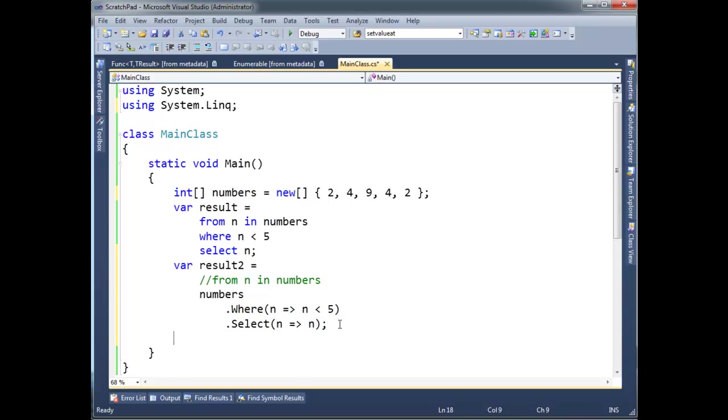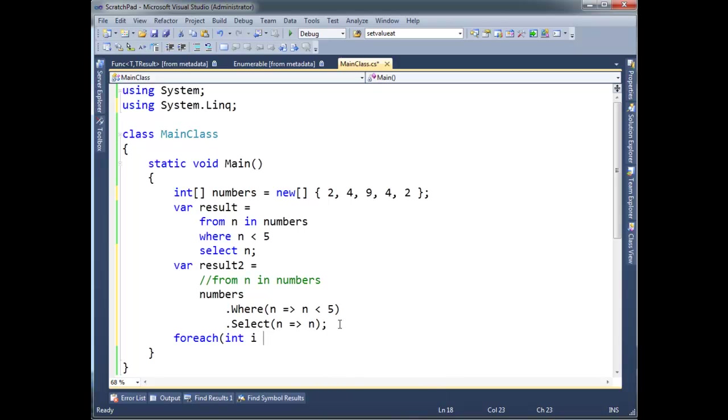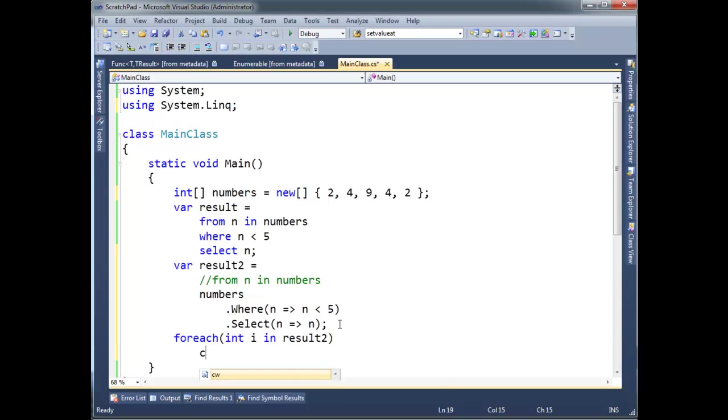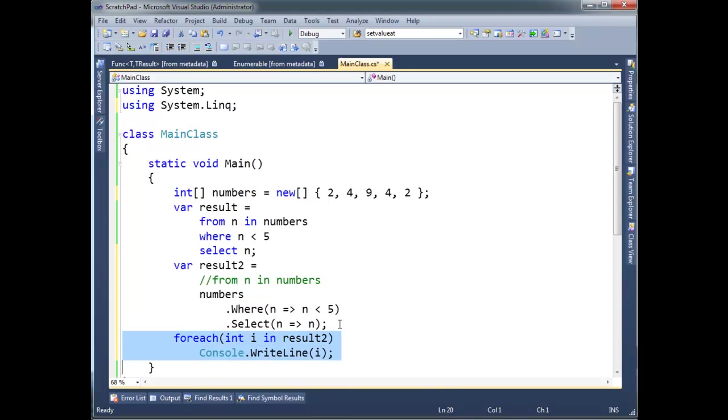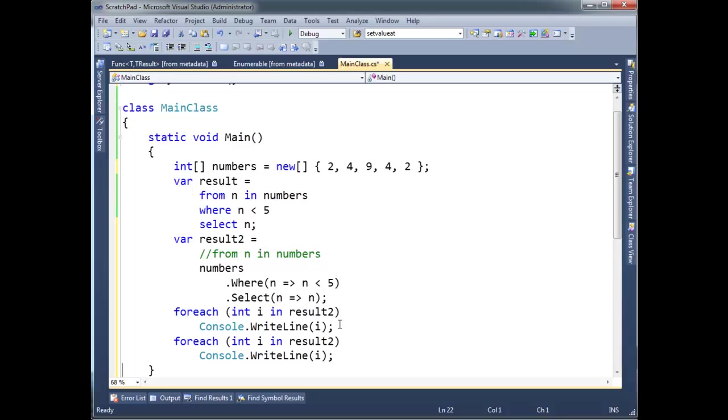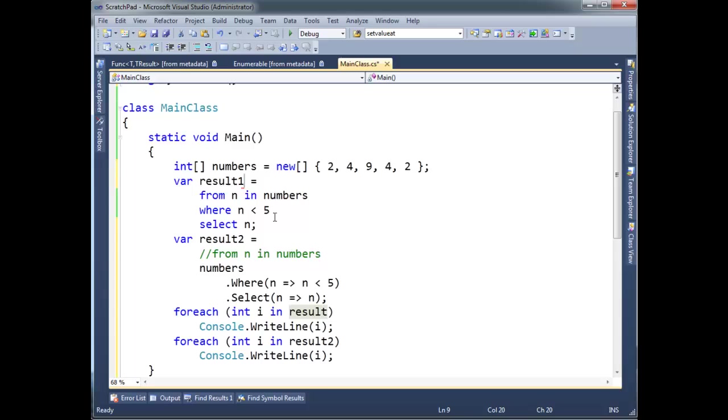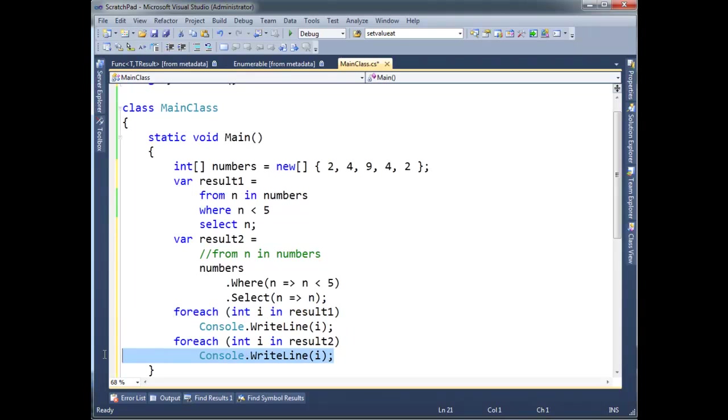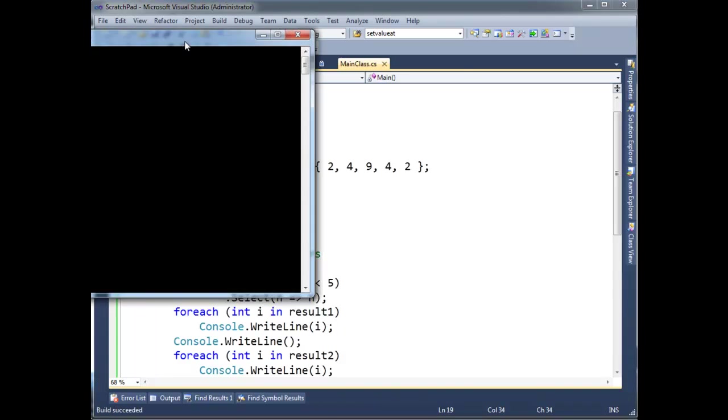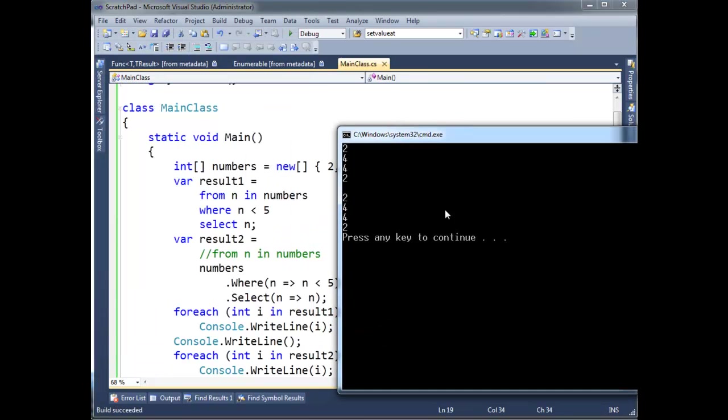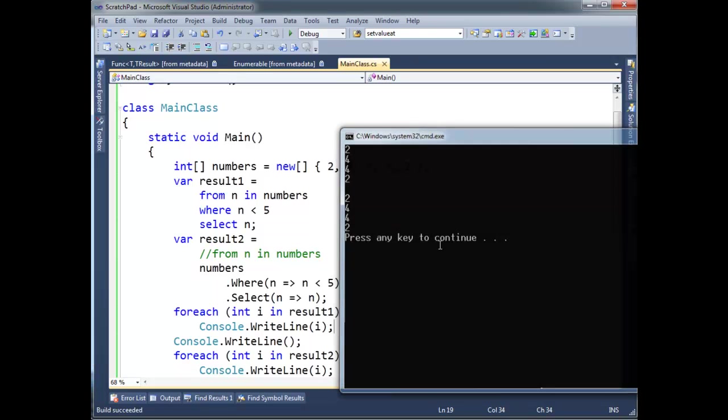So let's go here. I'm going to say foreach int I in result2, Console.WriteLine I. In fact, I'm going to do that one. And then I'm also going to show result1. We'll just see. Result1. I'm going to put a 1 out here. Result1, result1. We're going to loop through result1 and it'll look the same as result2. And I'm going to put a white line right there so we can see the difference between the two. So look here. 2, 4, 4, 2. 2, 4, 4, 2.